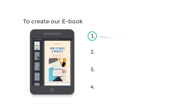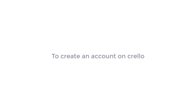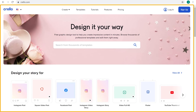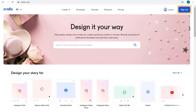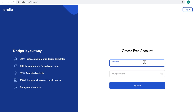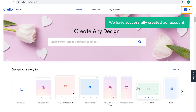The first step is to create an account on Crello. This is the website which is going to help us create our ebooks. To create an account on Crello, just click the link below this video and it will take you to the sign-up page. Click sign up, fill up the details, and click sign up. Now we have successfully created our account.